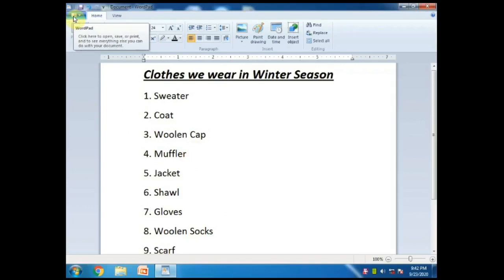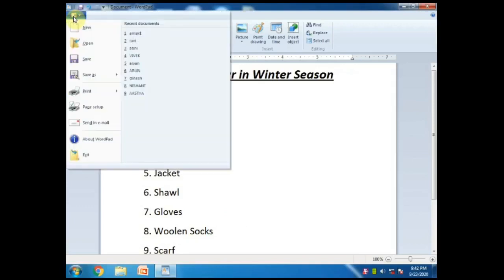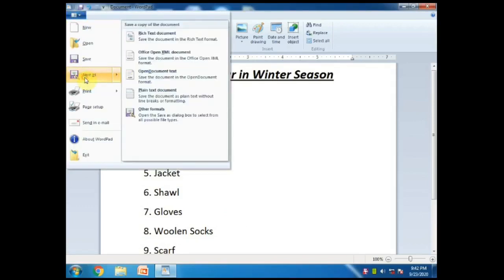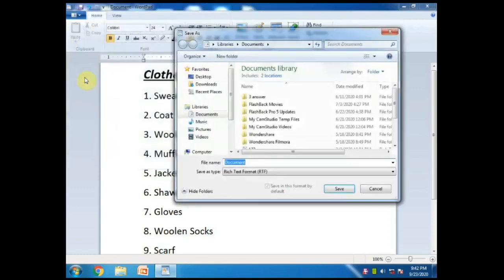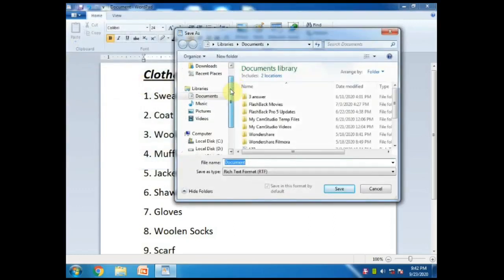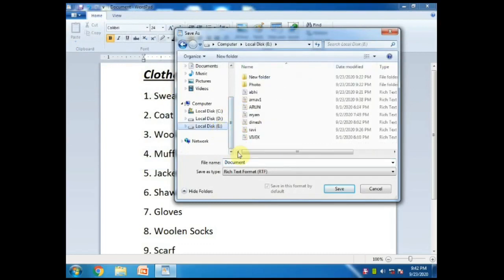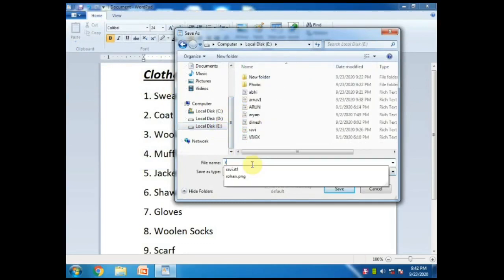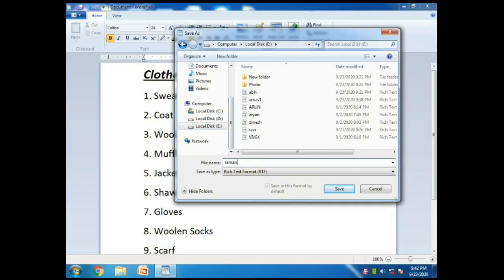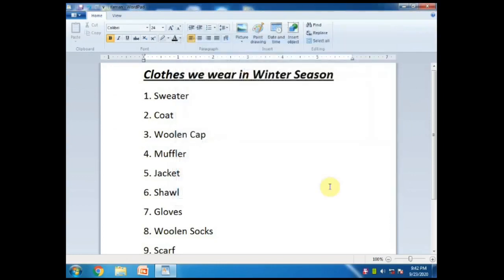Now click the Save option. The Save dialog box aa gaya aapke saamne. Ab aapne jis bhi drive mein isko save karna hai - jaisa maine E drive mein kiya - toh E drive ko click karke file name box mein aapne apni file ko name dena hai. Maine apne file ko name diya aur Save pe click kar diya. So now my file is saved.